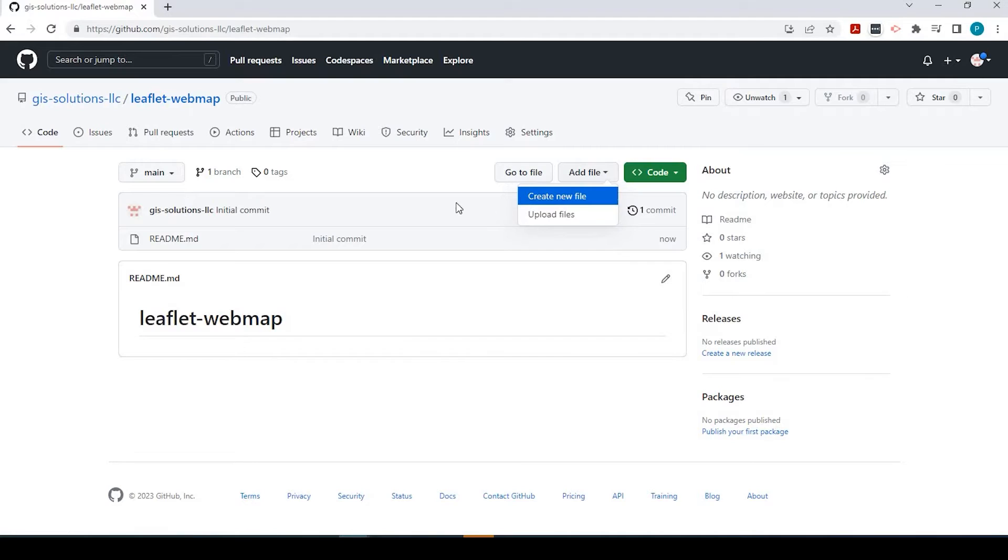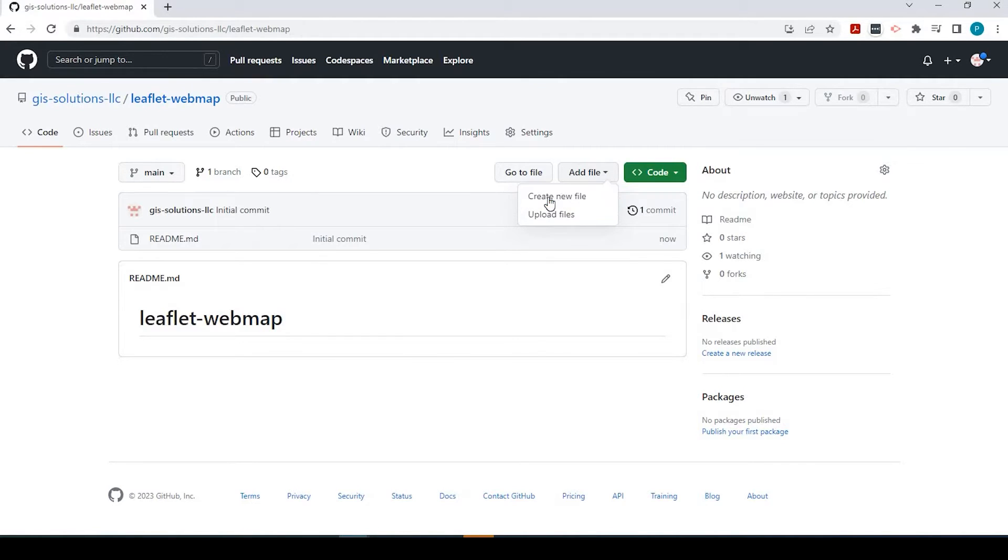In this example, we're going to keep this very simple. We'll just create a file, and we'll add that HTML code into this GitHub page.